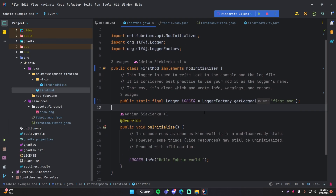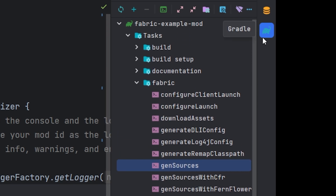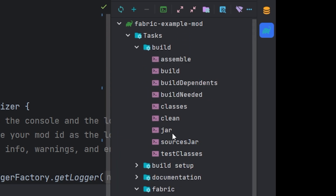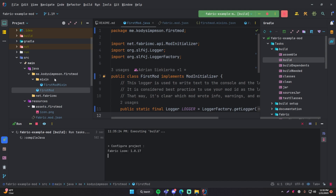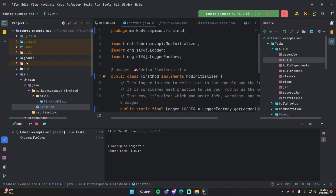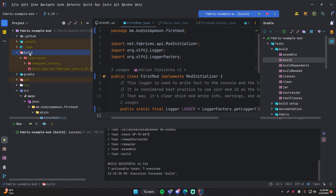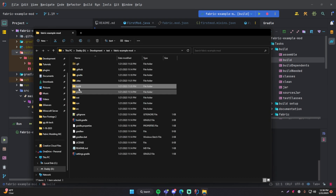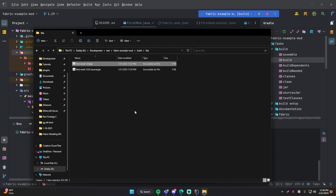One thing I'll do real quick is show you again, like last episode, how to compile this into a jar file. Go back up to the Gradle tab, go to Build, then do Build, and click Run. That should build it — give it literally two seconds, it usually doesn't take very long. Whatever is generated will show up in the build folder. If it's not refreshing, right-click and do Open in Explorer — you can see that inside the build folder there's now a libs folder. Open that up and you can find the jar file for your mod that you can provide to other people or install yourself.